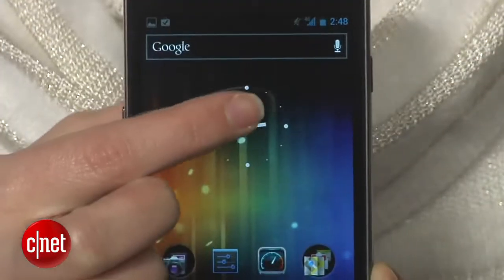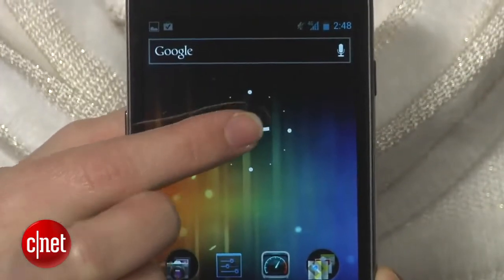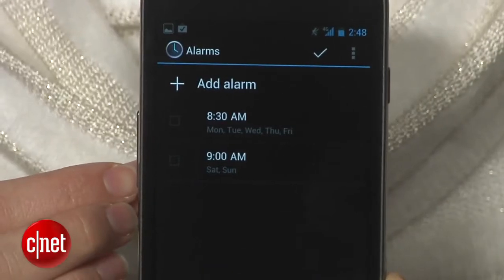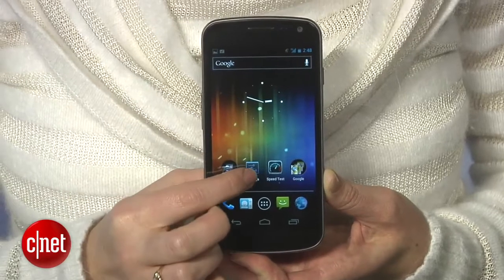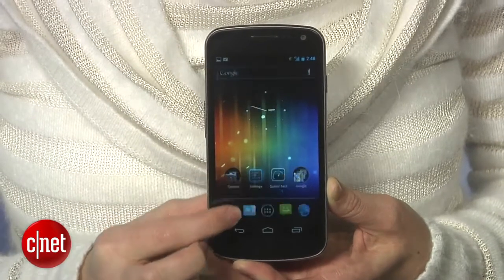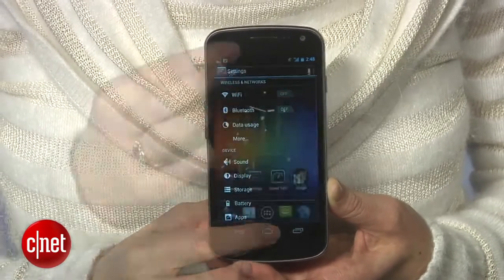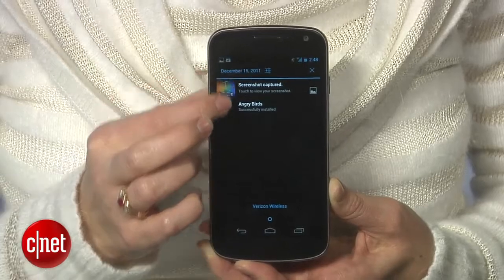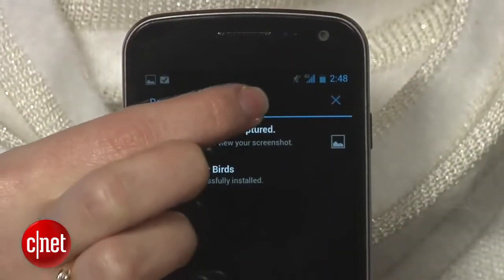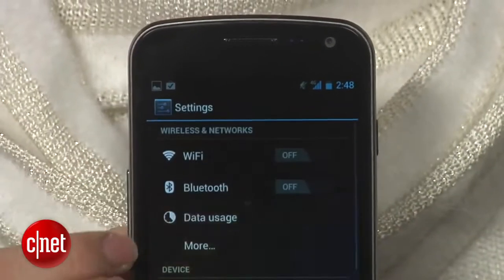The fastest way to set an alarm is not through your clock app — it's by tapping the clock widget on your home screen. The fastest way to get to your settings is also not through the app on the home screen; it's by pulling down the notification menu and tapping Settings.